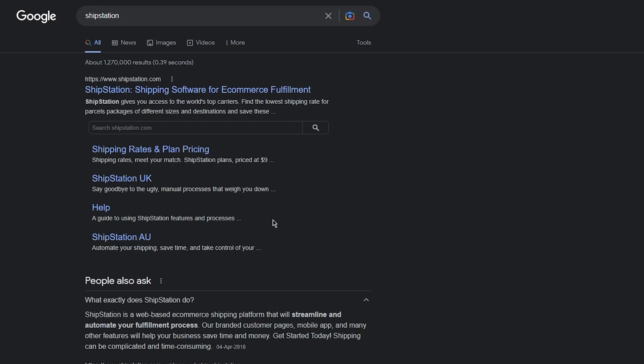Their branded customer pages, mobile apps, and many other features will help your business save time and money. So we're going to go ahead and actually do that.